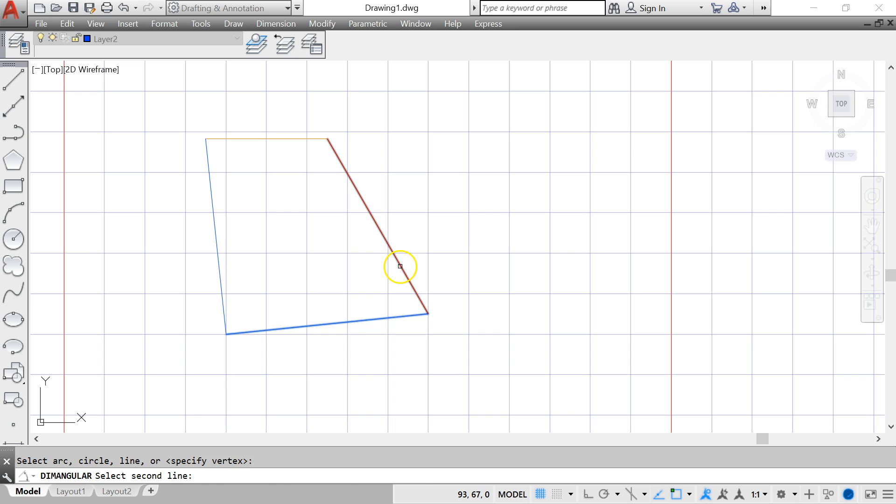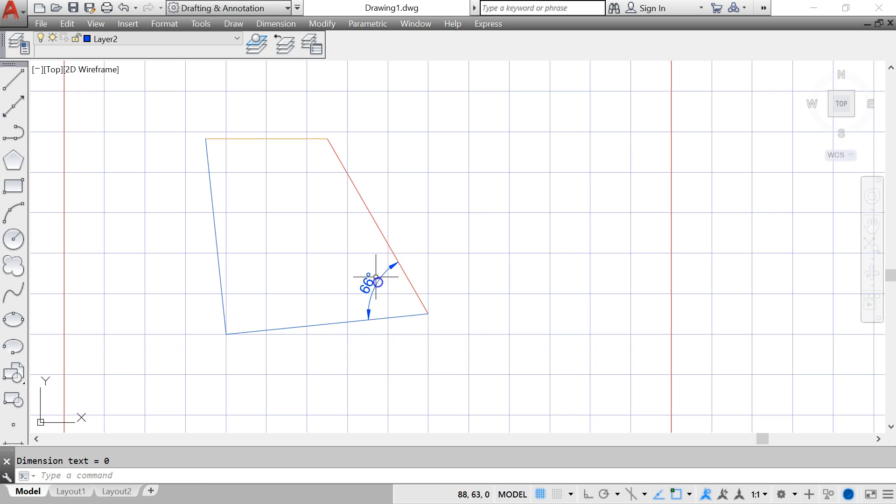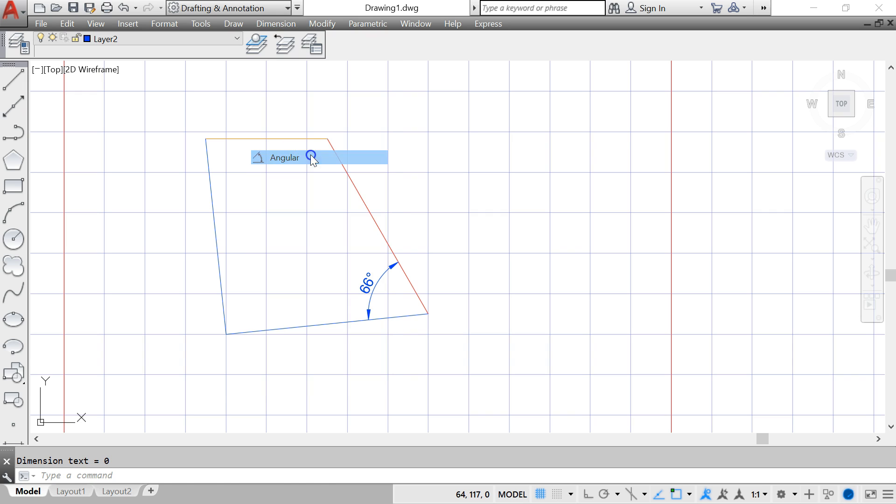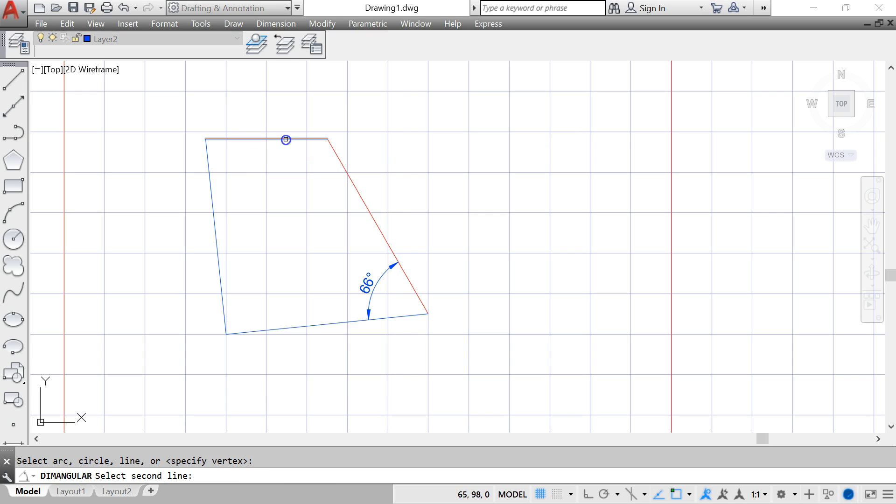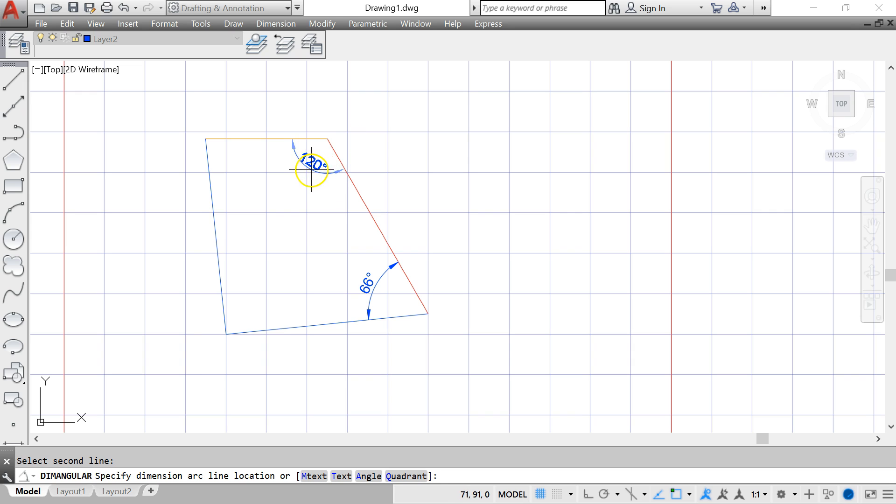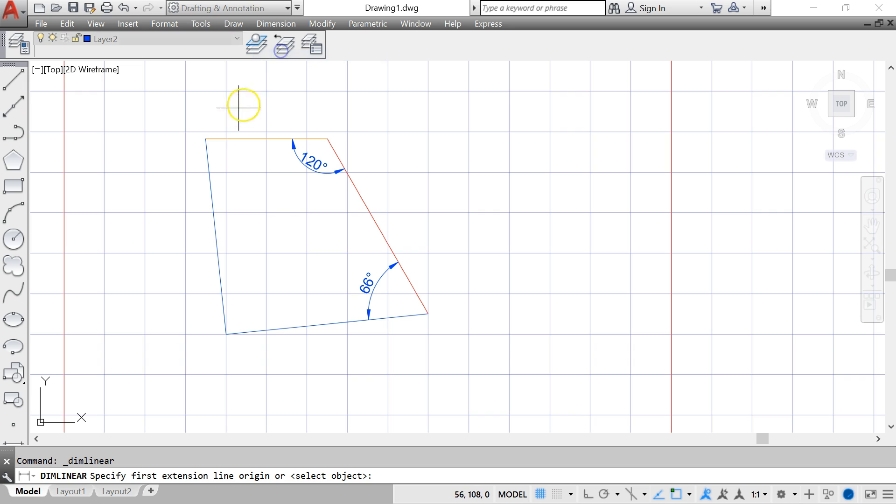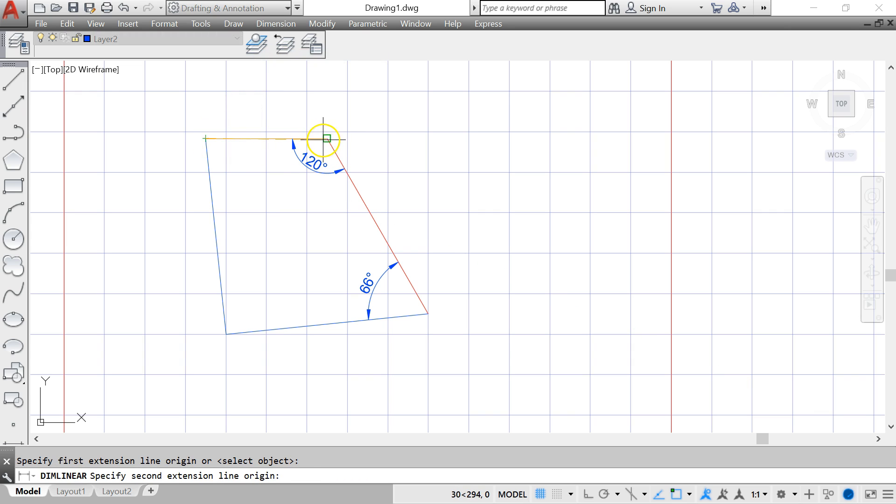The angle between the first line and the second line is 66 degrees, and the angle between the second and the third line is 120 degrees. Finally, the dimensions that we want for the two lines: one is 30 units, the other one is 50 units.